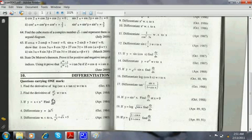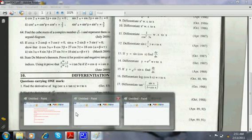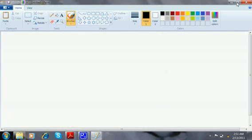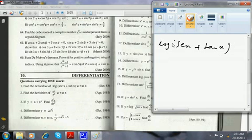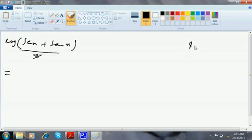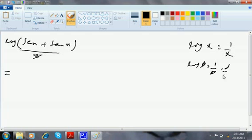I am going with the first question: find the derivative of log of (sec x + tan x) with respect to x. Now, log of (sec x + tan x) — as I told in the previous discussions, log of star is 1 by x. So log of star is 1 by star into d/dx of star.